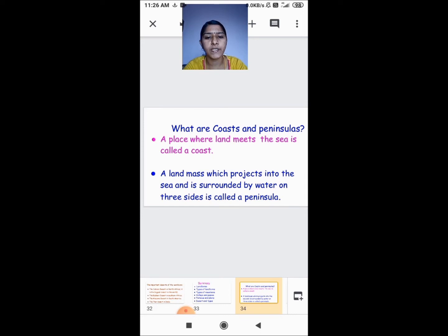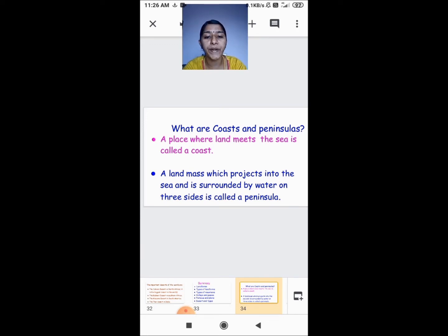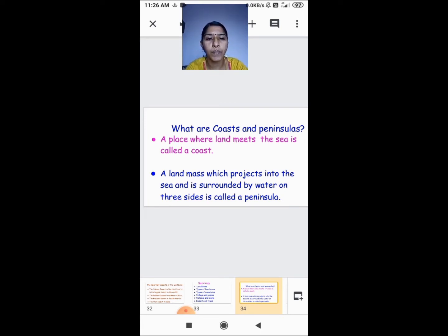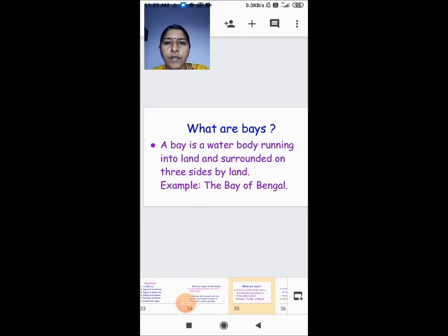What is a peninsula? A land mass which projects into the sea and is surrounded by water on all three sides is called a peninsula. The land will be inside the water and it will be surrounded on all three sides by water. So we saw about coast and peninsula.